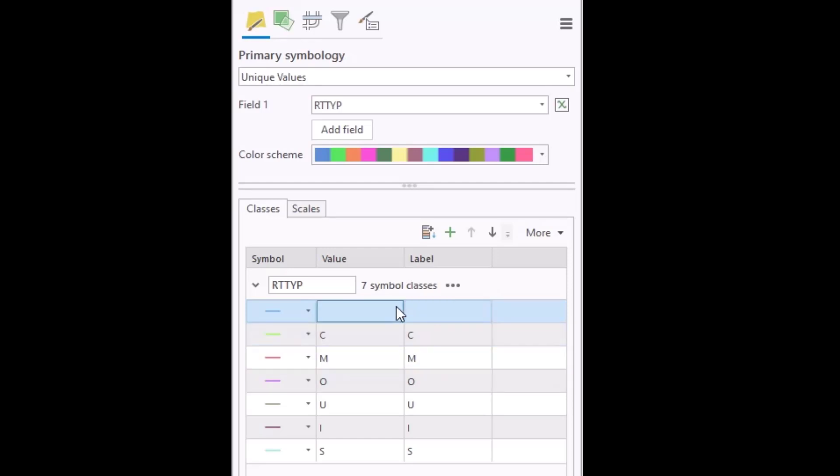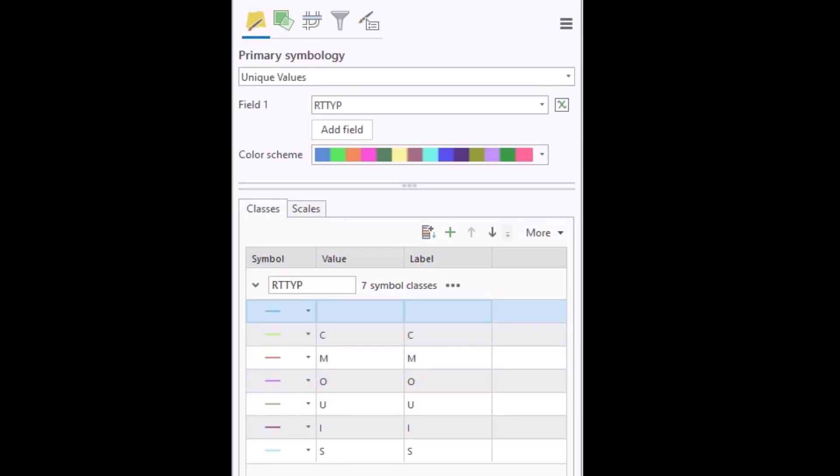So in this situation, I have a blank value, a C, an M, and a U value that I want to group together and have one symbol for all four of those values.